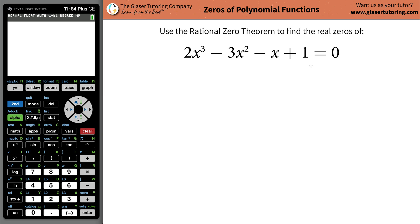In order to use the rational zero theorem, we kind of have to know what it says. Basically, what you're going to do is locate your constant term — that's the value without a variable — then list out the factors of that constant term, and call those factors P.